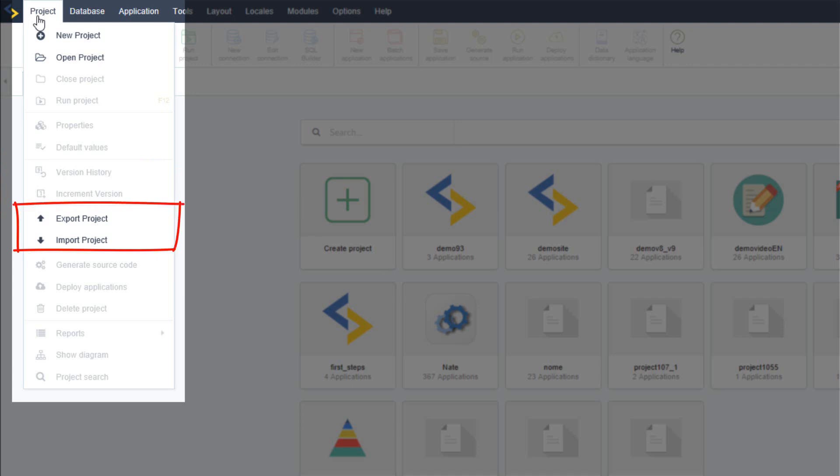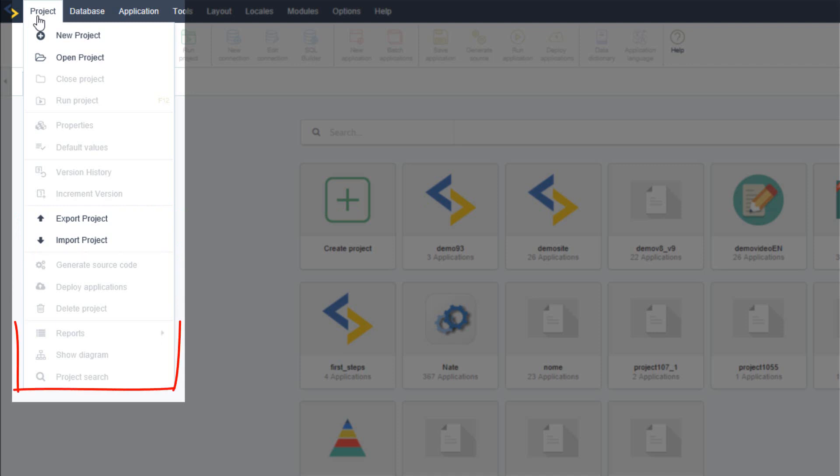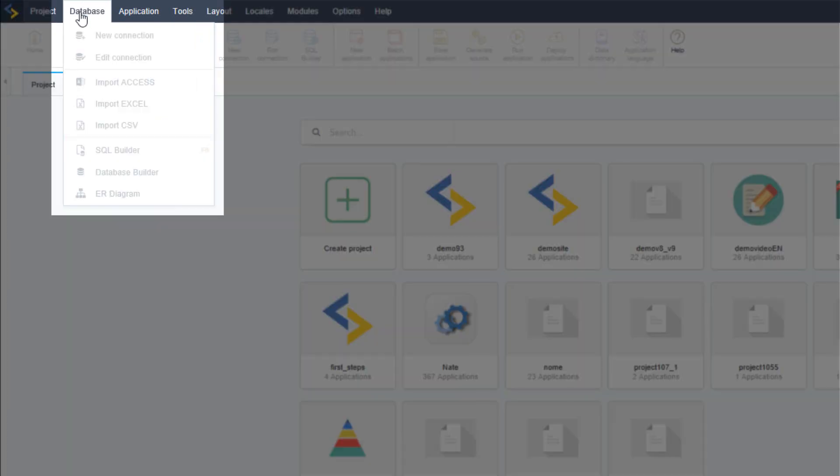You can also export your project, import it, generate your source code, deploy your applications, create reports, show a diagram of your application connections and also perform a project search.